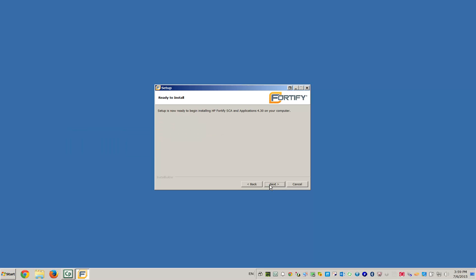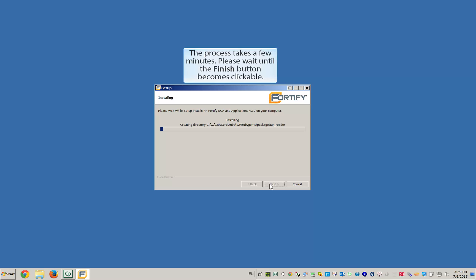When you're ready, click Next to begin the installation. Once the installer has finished, you can exit the wizard.